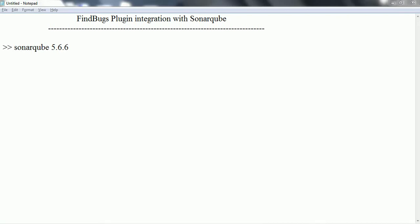Hi guys, this is Shivadi. Welcome to the session on FindBugs plugin integration with SonarQube. In this session, I am going to explain how you can add the FindBugs plugin into the SonarQube server and you can analyze your project using FindBugs.